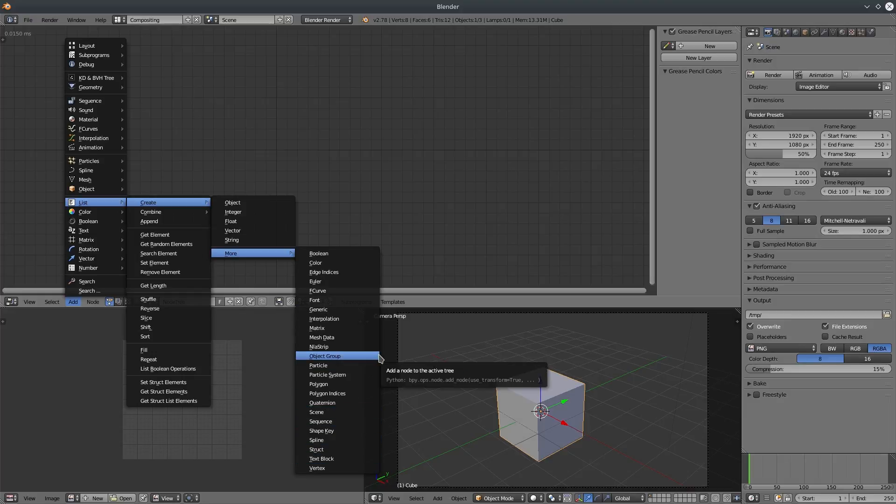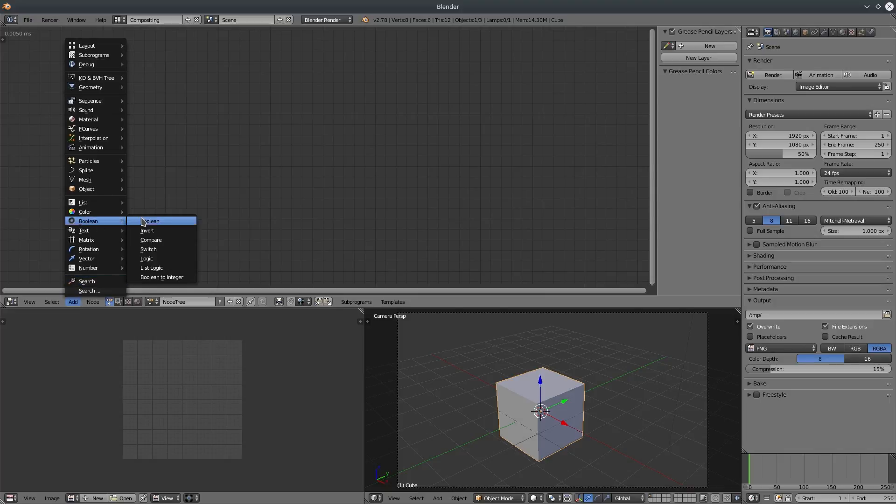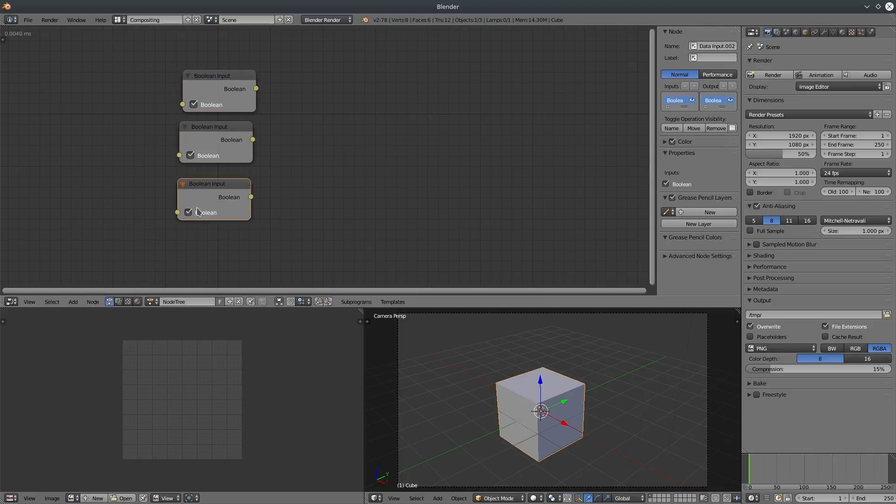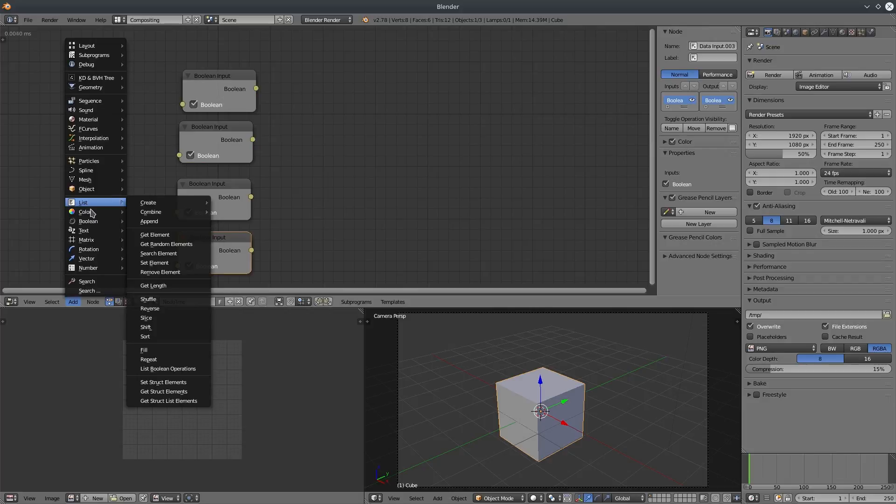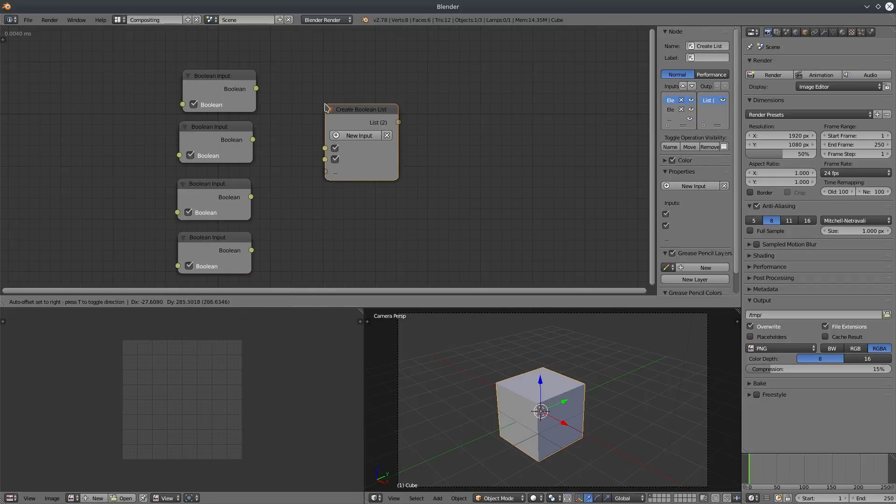Let's see an example. I'm going to create a list of booleans. So let's create some boolean nodes, create a boolean list node, then connect all of it.